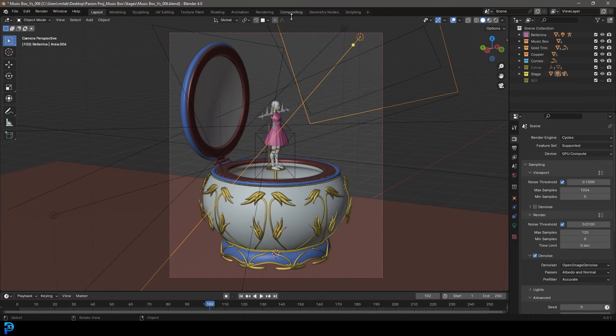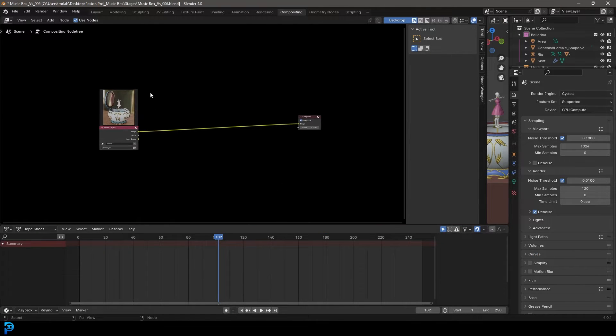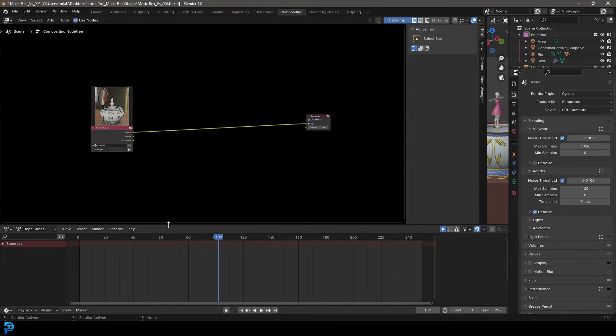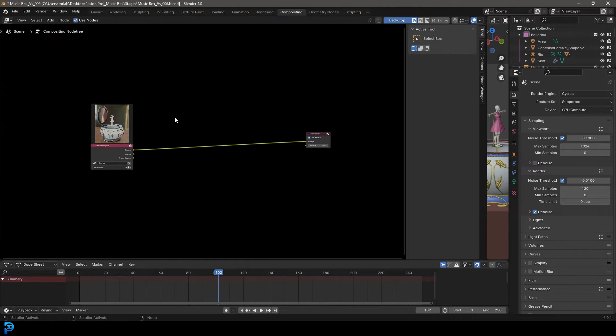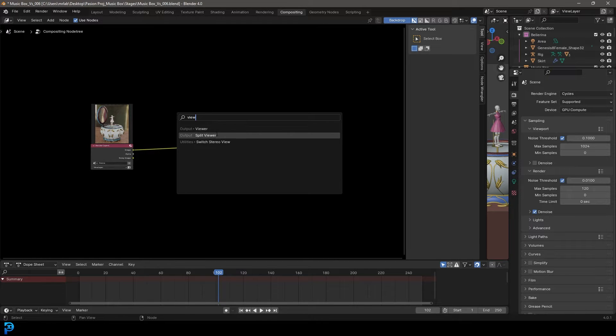And once you have an image rendered out, you're going to go over to your compositing workspace. Then you need to go into the compositing window over here and make sure use nodes is enabled up here. And you also want to go shift A, search, and just get the viewer node.